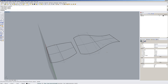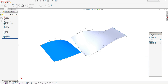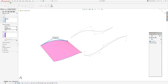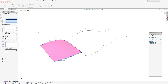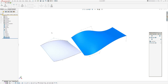Now I'm going to swap back over to SOLIDWORKS and change the end constraints to 'Normal to Profile' on both of these surfaces.